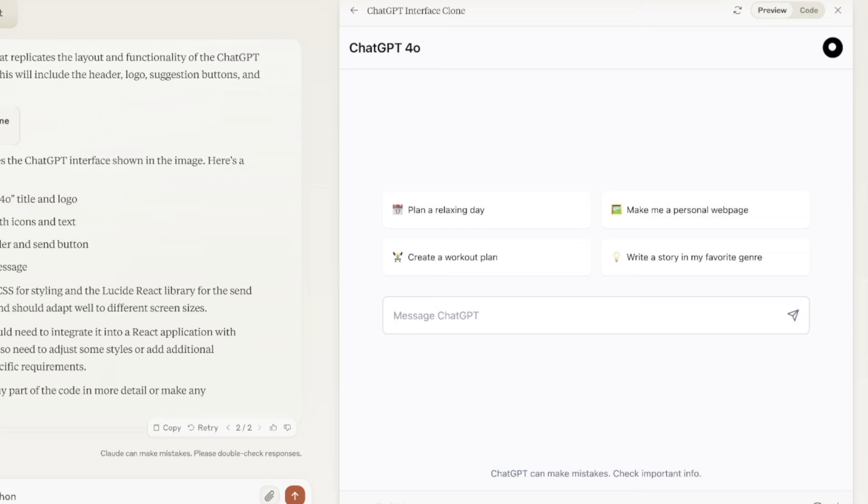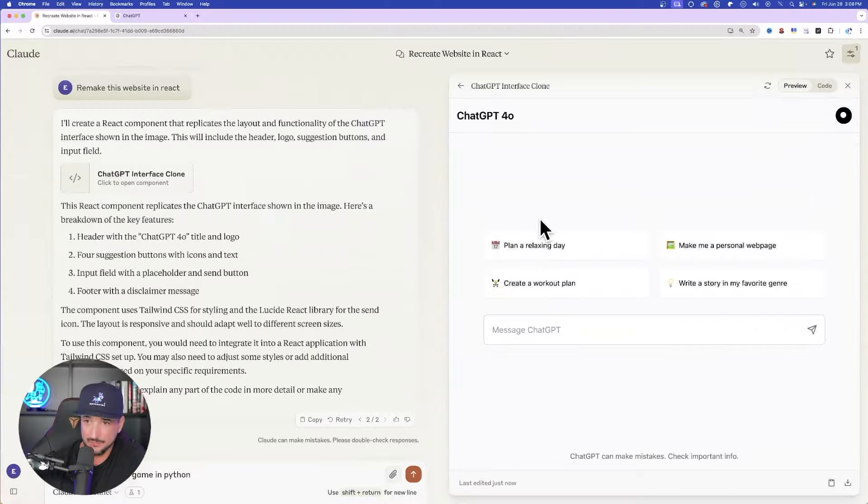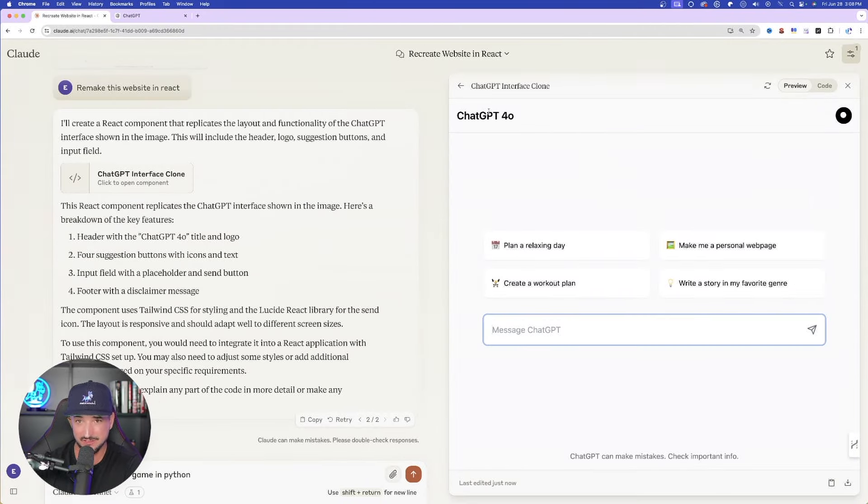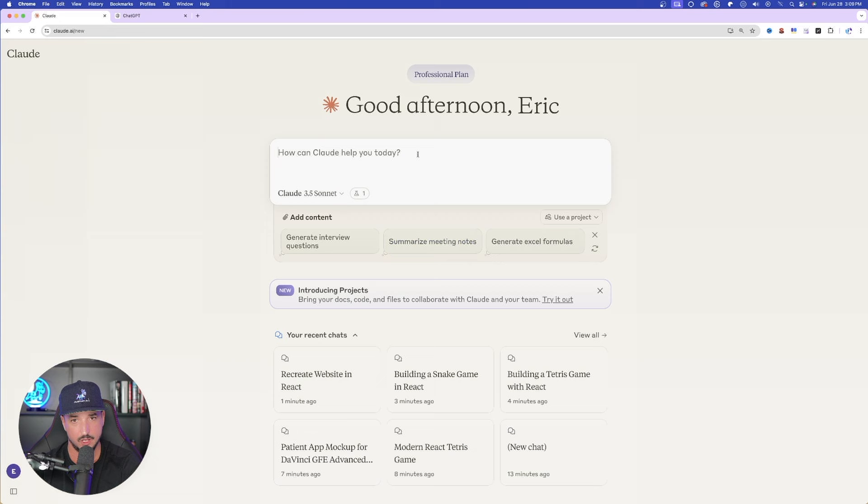Okay, and wow, I'm amazed. Look at this over here on the right-hand side. Perfectly done. I just added that screenshot. It said duplicate or recreate this website in React. And then there it is right here. Just like that. It completely remade the whole entire thing.